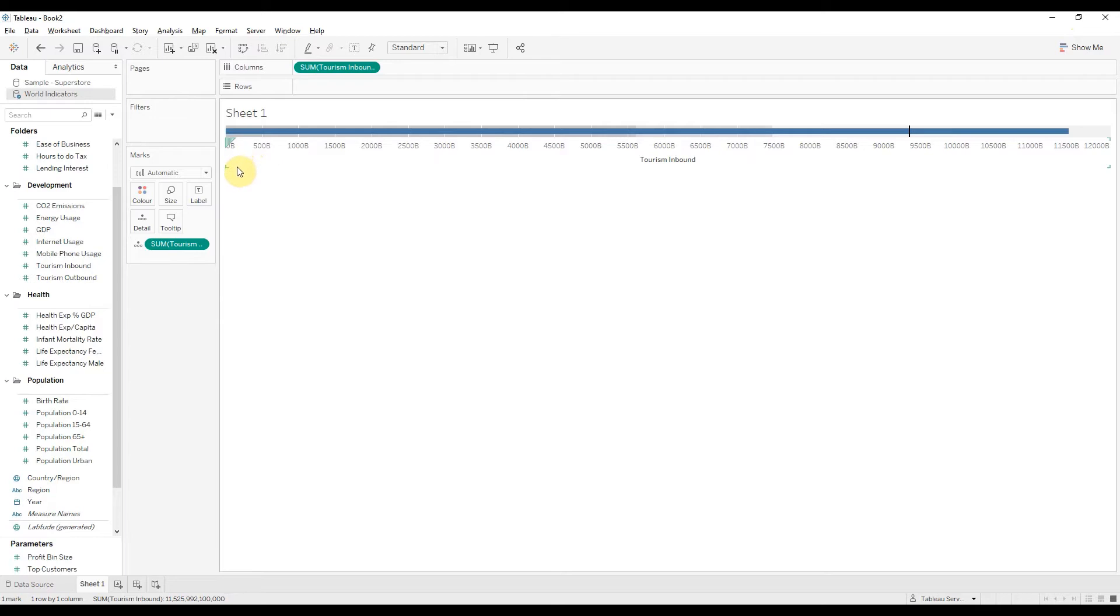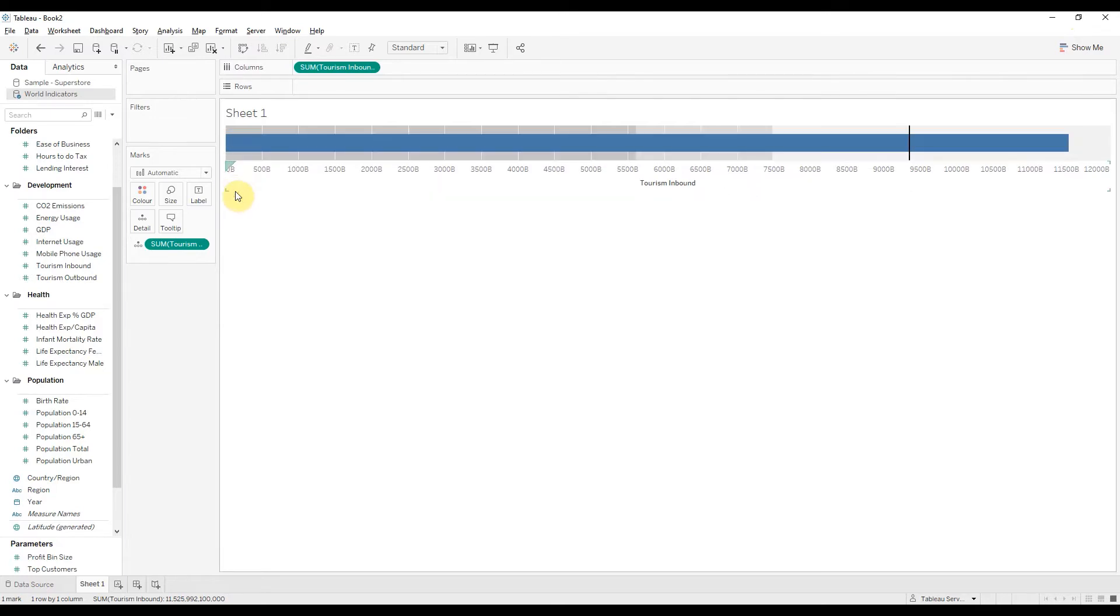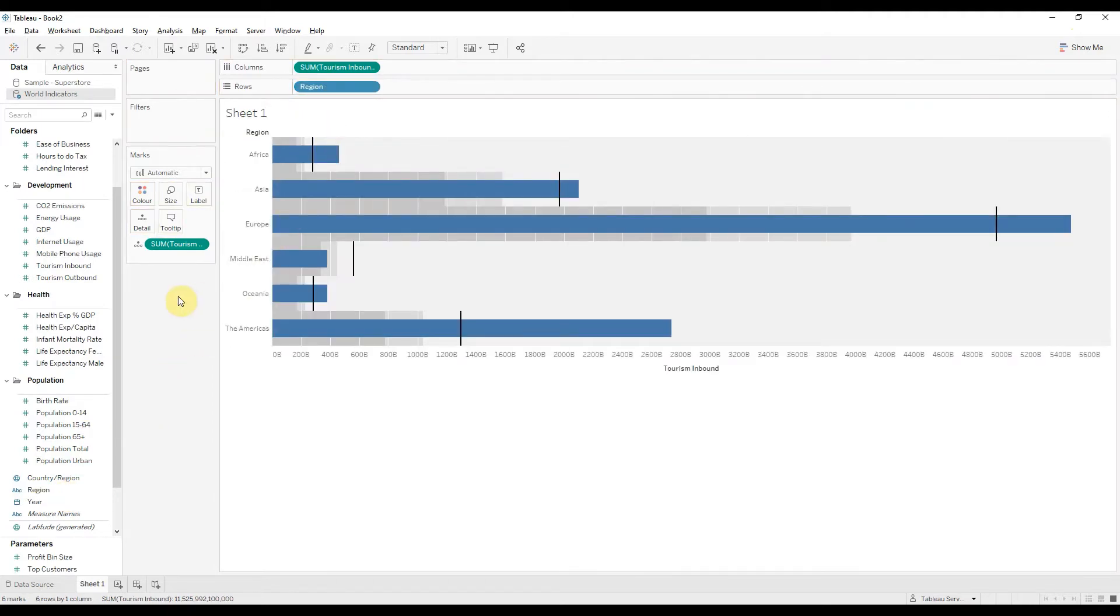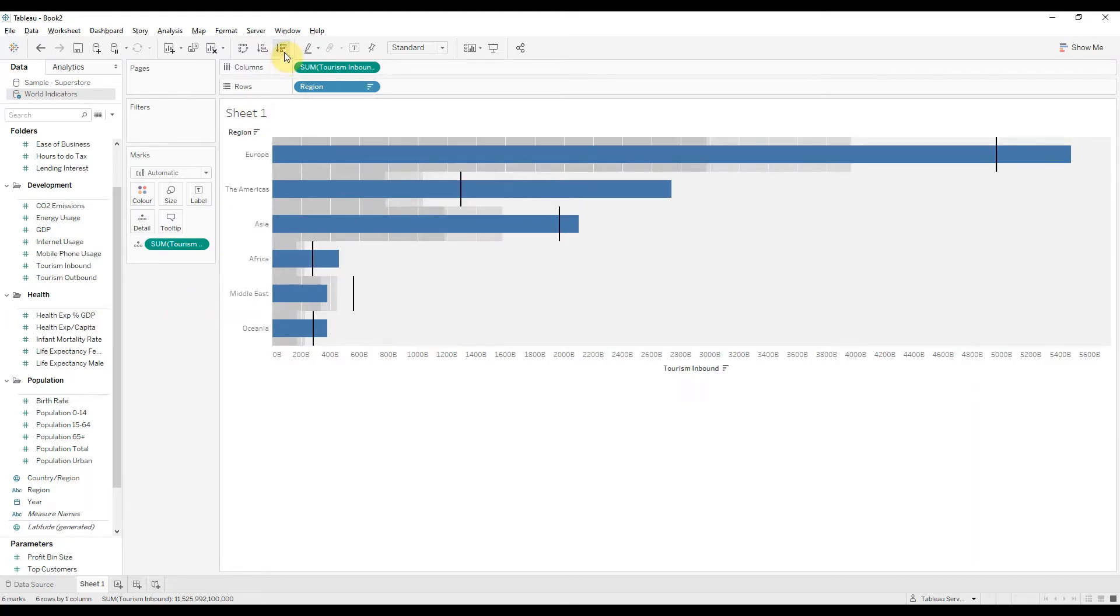I want to make this chart a bit bigger and then I will add region into rows for a lower level of detail. And I will sort it descending.